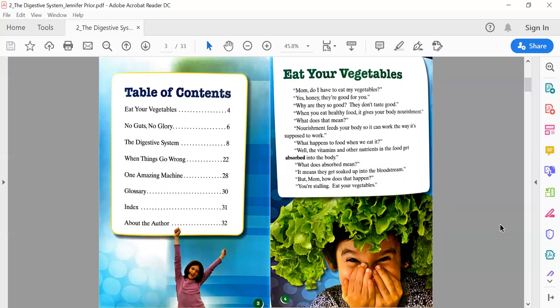Page 4: Eat Your Vegetables. 'Mom, do I have to eat my vegetables?' 'Yes, honey, they're good for you.' 'Why are they so good? They don't taste good.' 'When you eat healthy food it gives your body nourishment.' 'What does that mean?' 'Nourishment feeds your body so it can work the way it's supposed to work.'